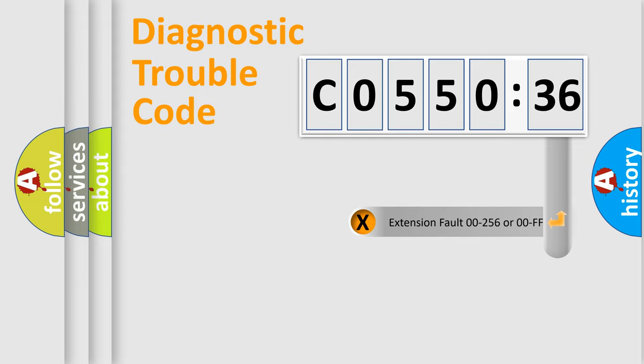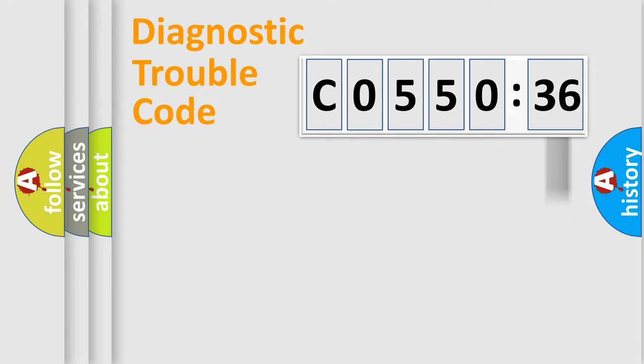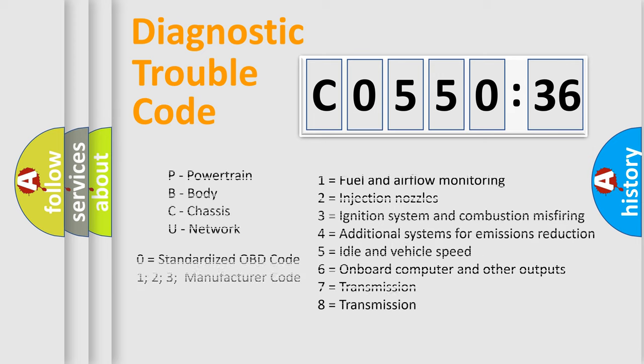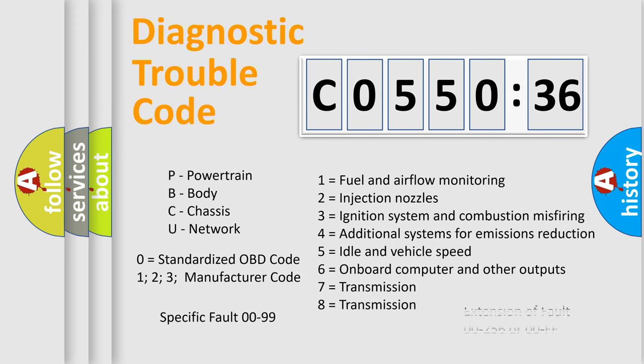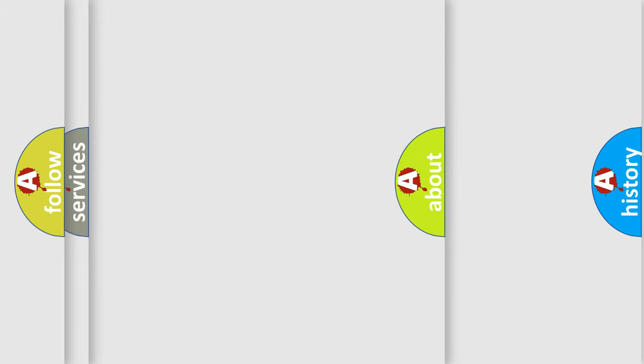The add-on to the error code serves to specify the status in more detail, for example, short to the ground. Let's not forget that such a division is valid only if the second character code is expressed by the number zero.